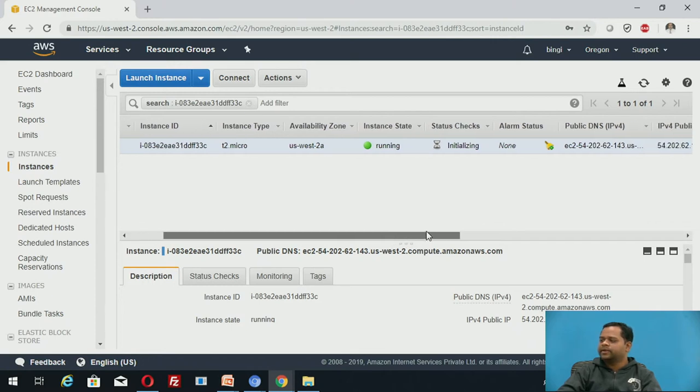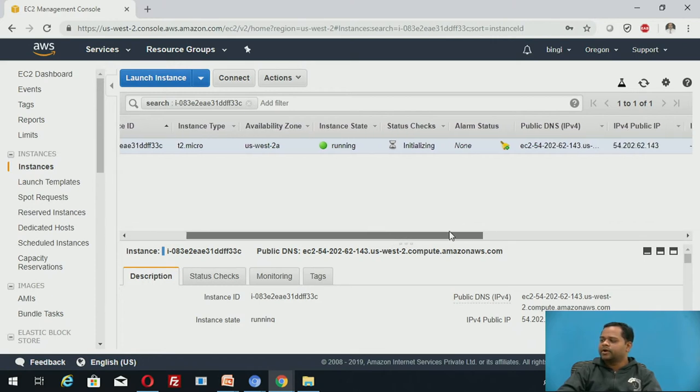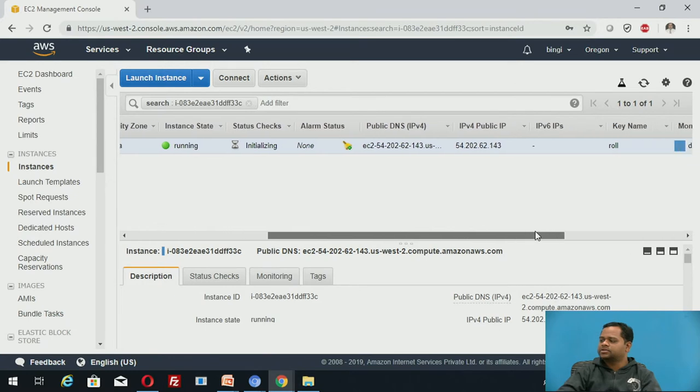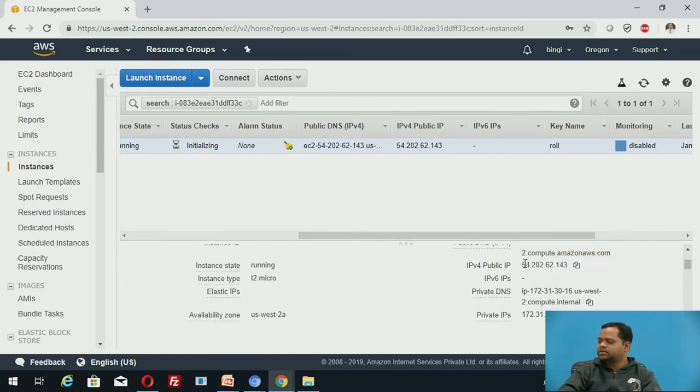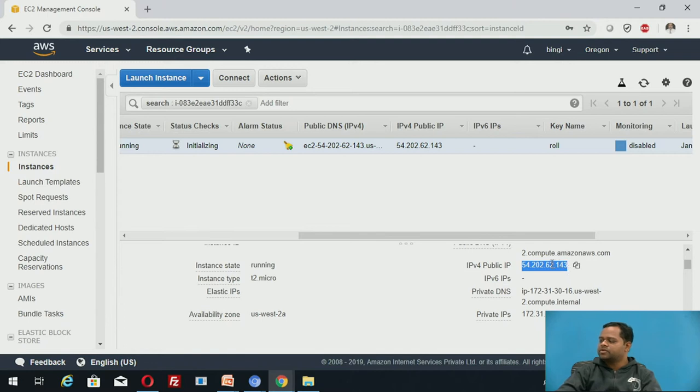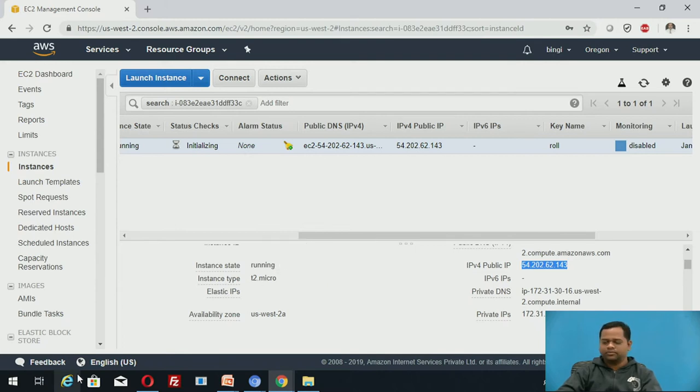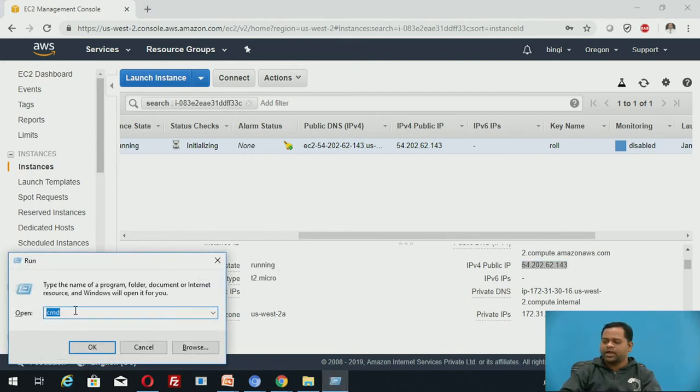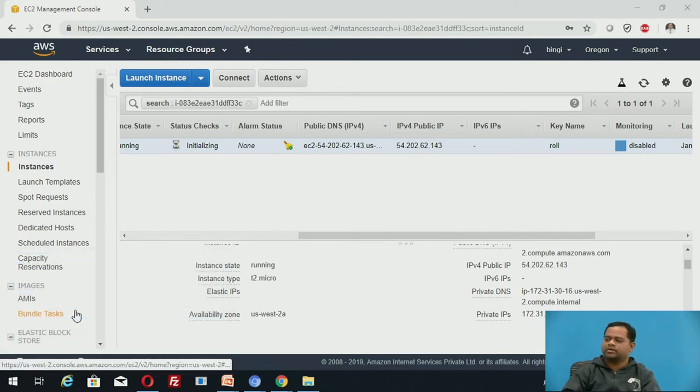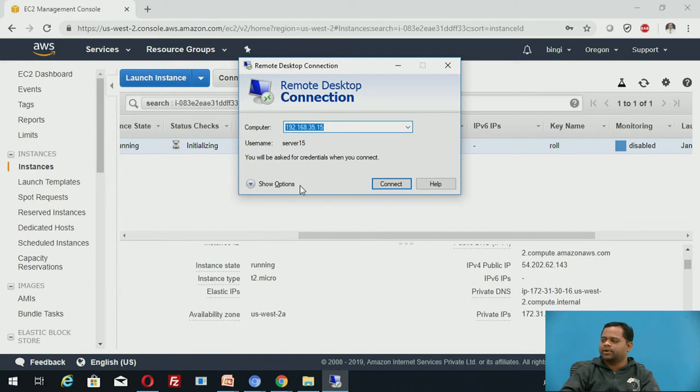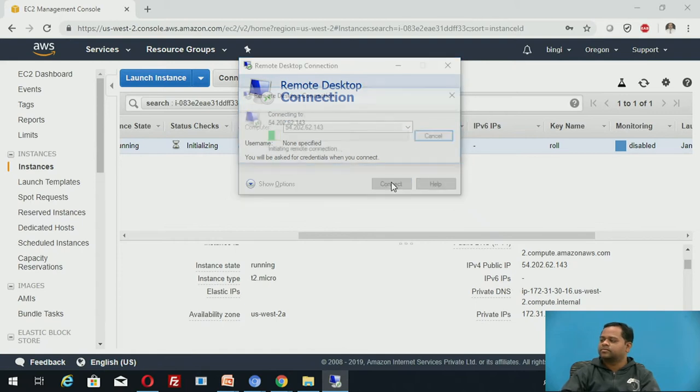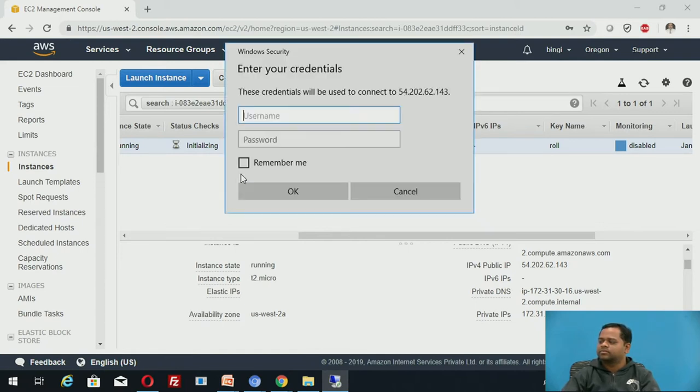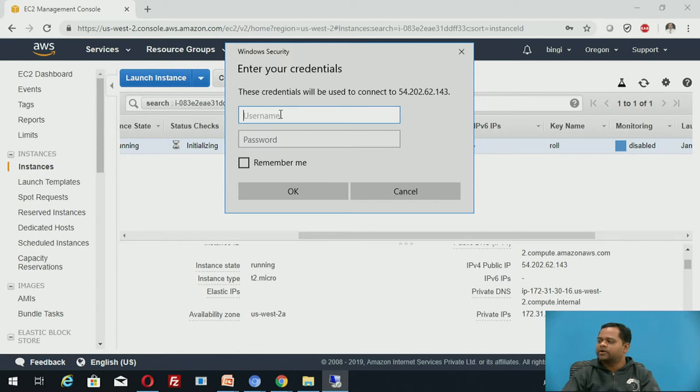You have created an EC2 instance now. These are the configuration details. IP address is 54.202.62.143. By using this IP address you can connect to that server. How to connect to the server? You directly go to run, here you type mstsc, you click on OK button. Here you type the IP address 54.202.62.143.